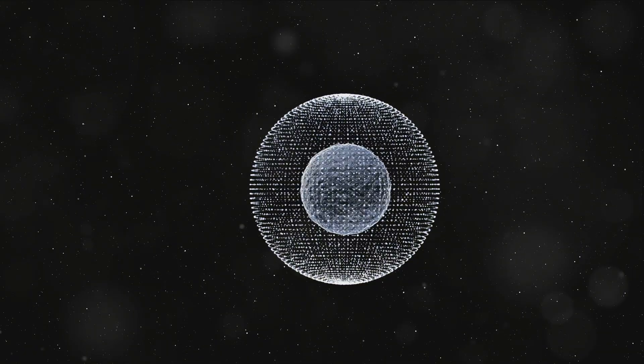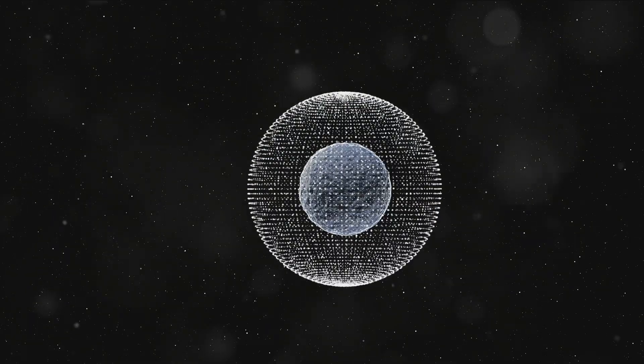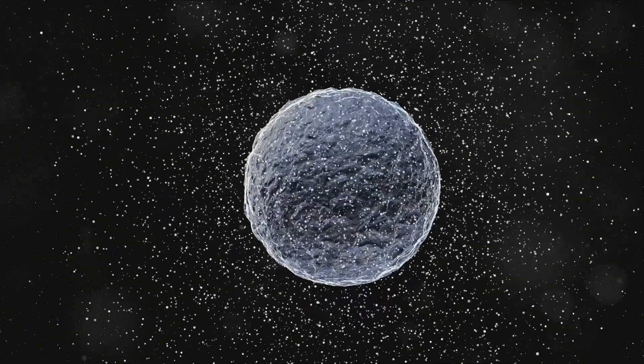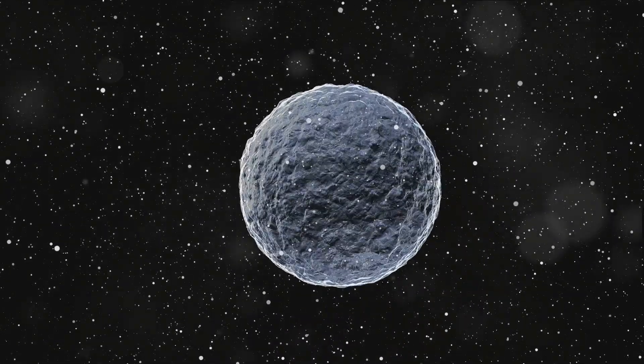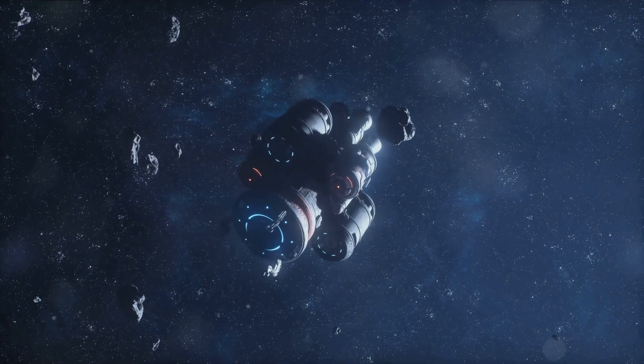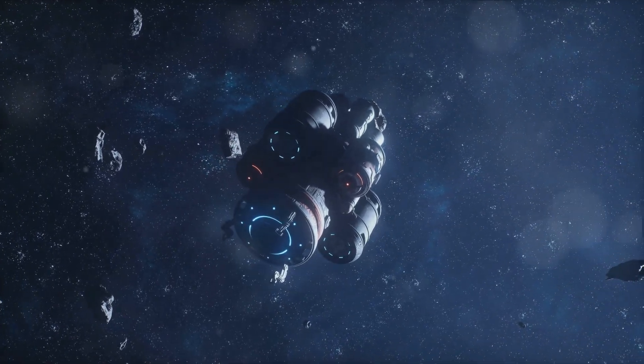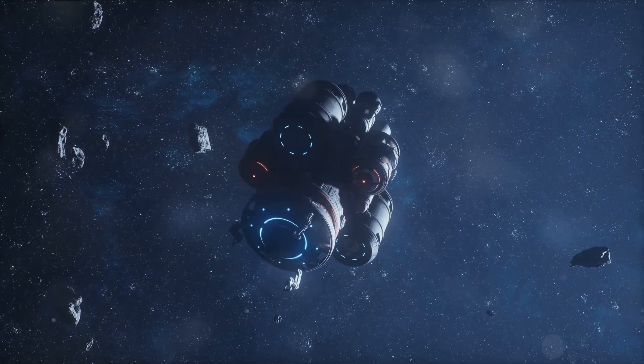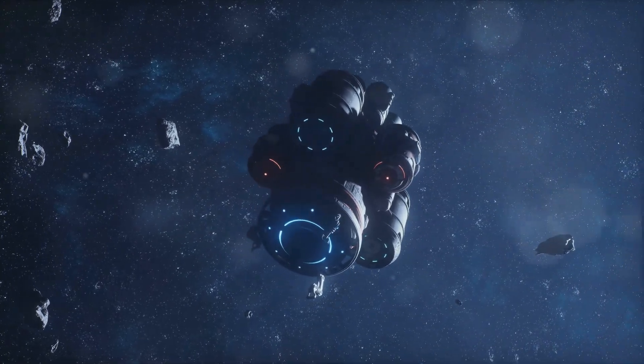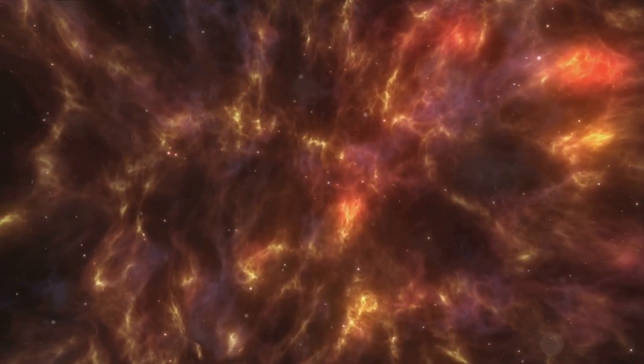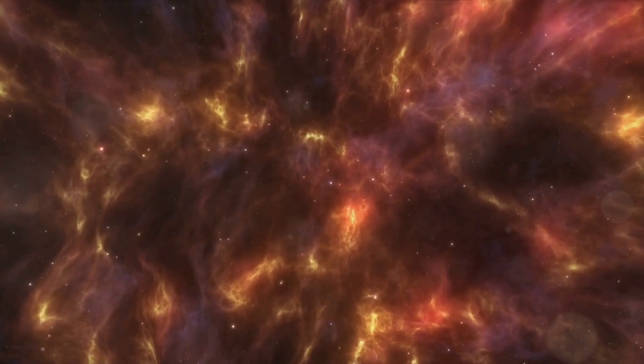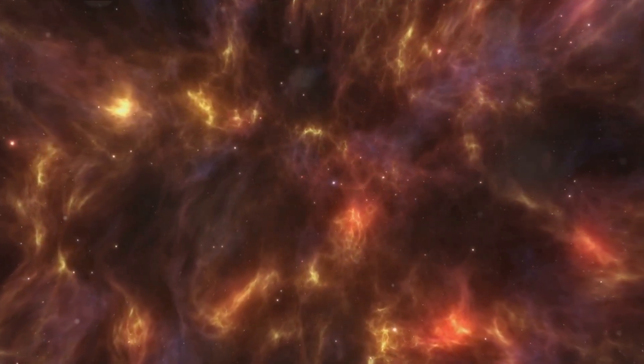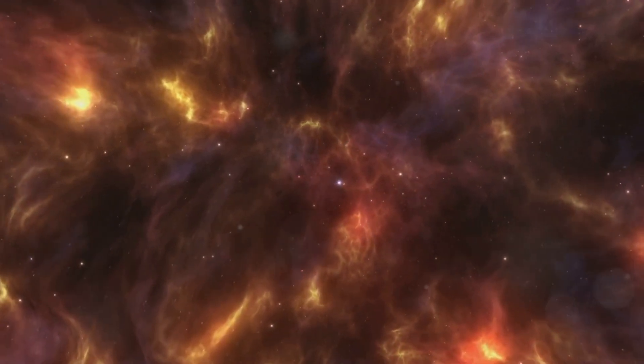We may find worlds that challenge our understanding of what it means to be a planet. We may encounter phenomena that defy our current understanding of physics. But above all, we will push the boundaries of what is known, venturing further than we ever have before. And who knows what wonders await us on this journey, what new discoveries lie in wait around the next cosmic corner. As we venture into the unknown, we can only imagine the wonders that await us.